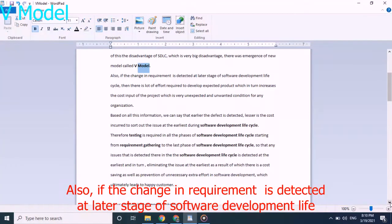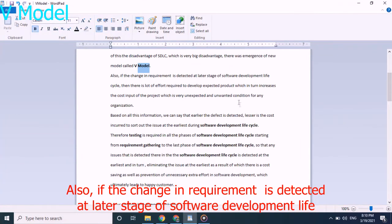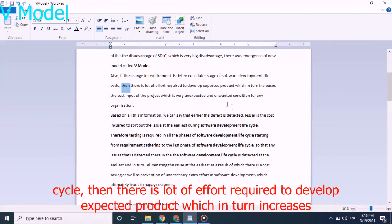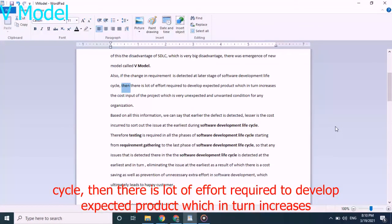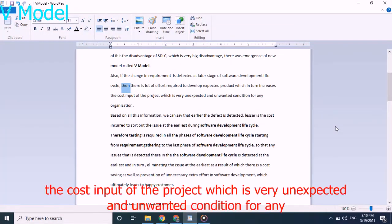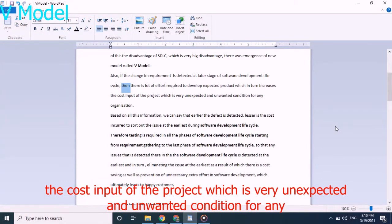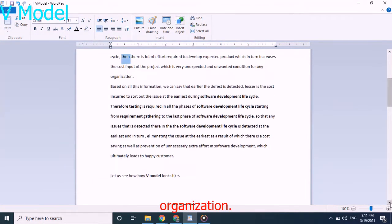Also, if there is change in the requirement and the change in requirement is detected at later stage of software development lifecycle, then there is a lot of effort required to develop expected product, which in turn increases the cost input of the project. This is very unexpected and unwanted condition for any organization.